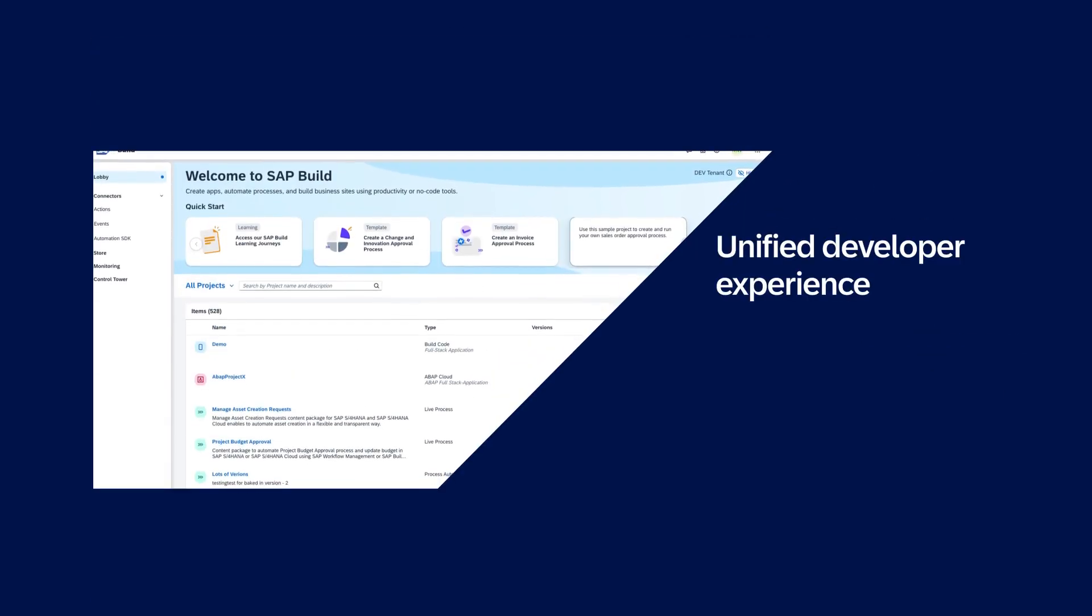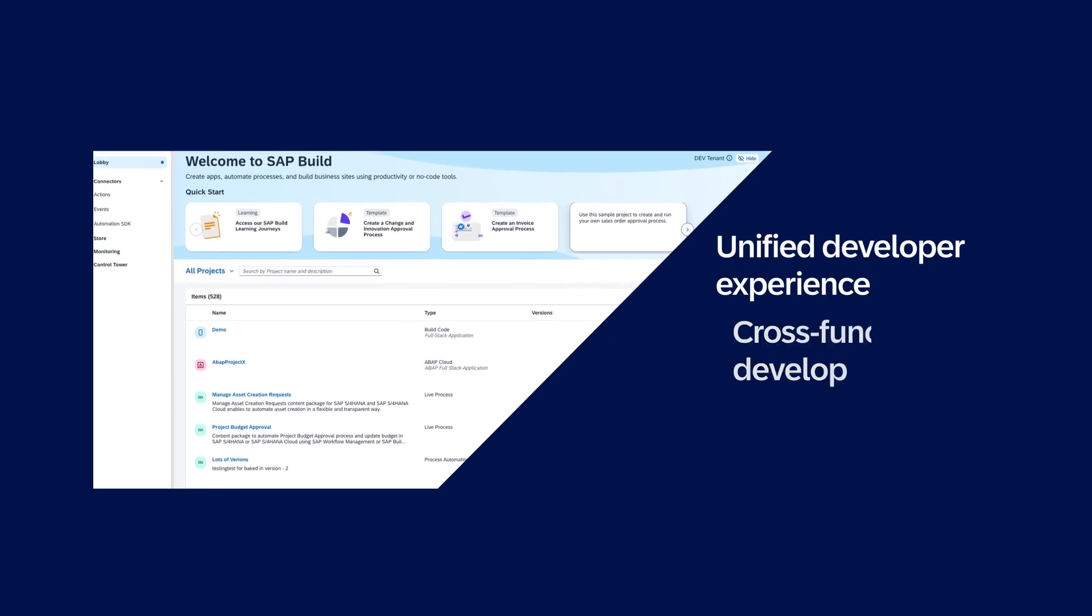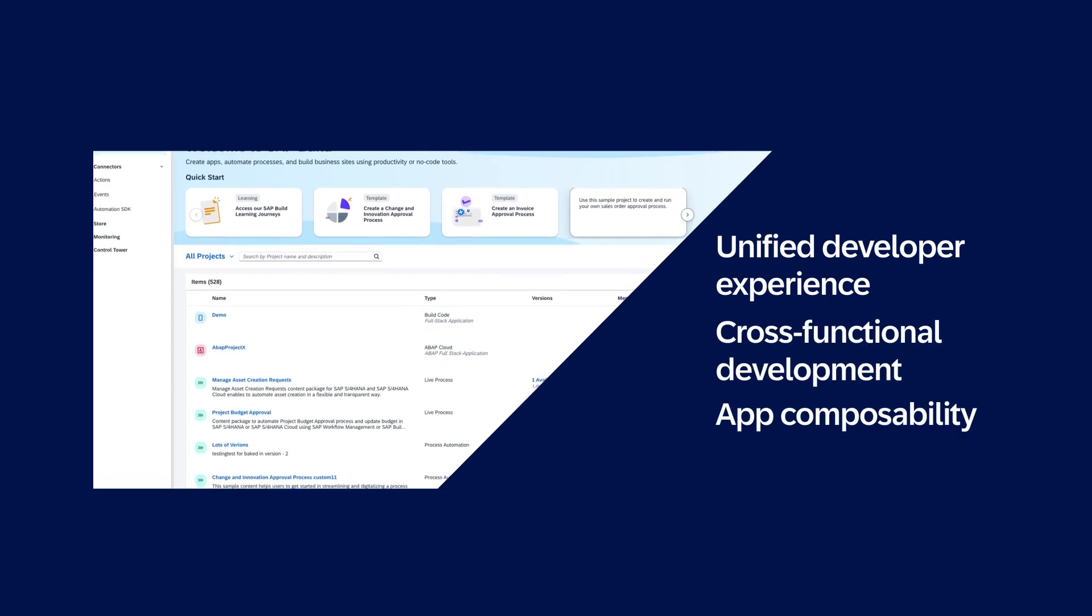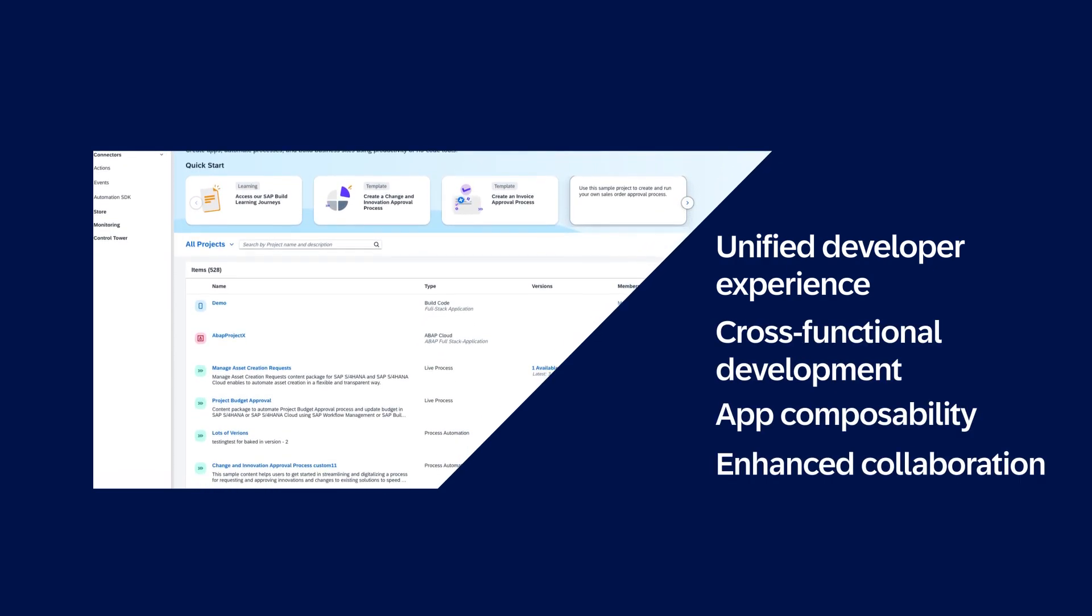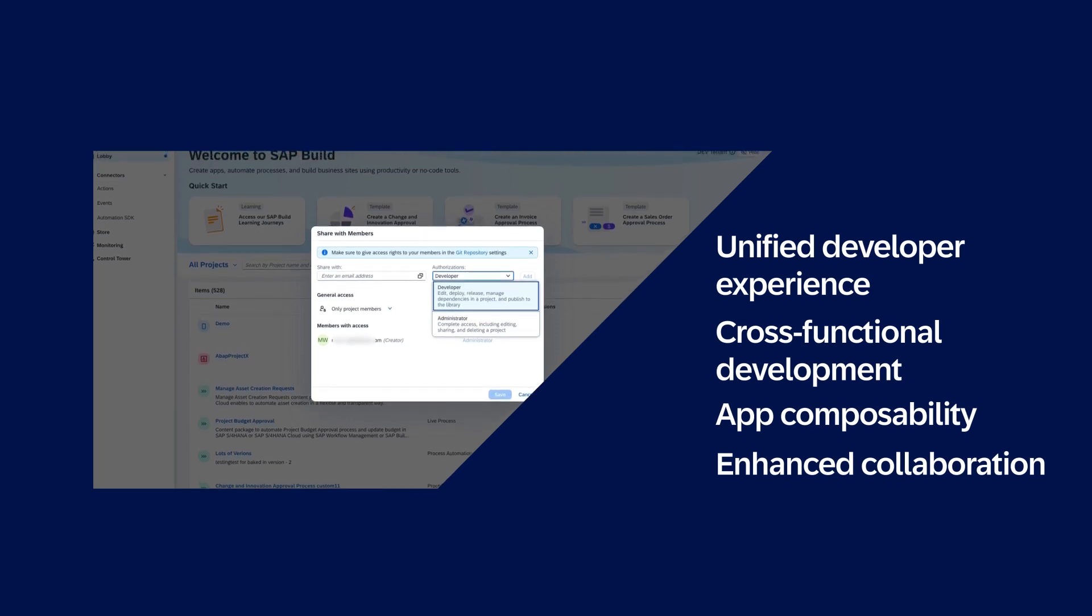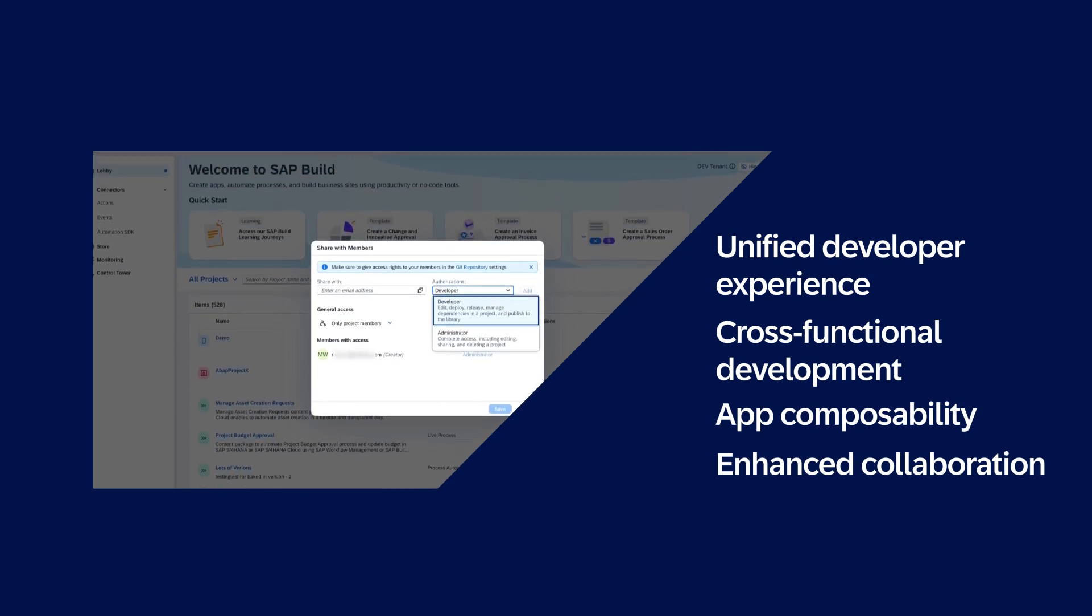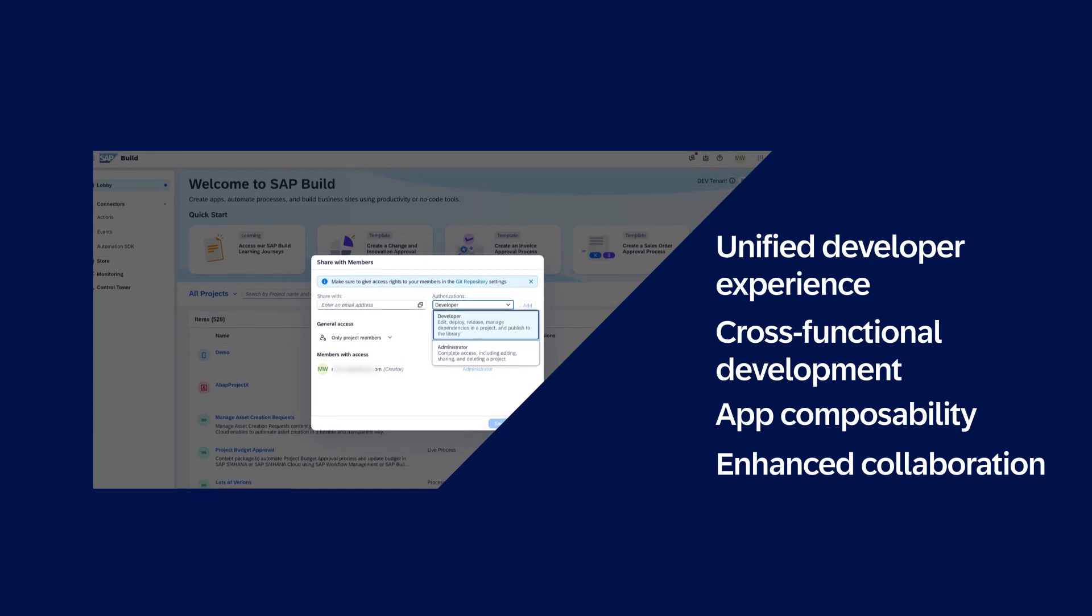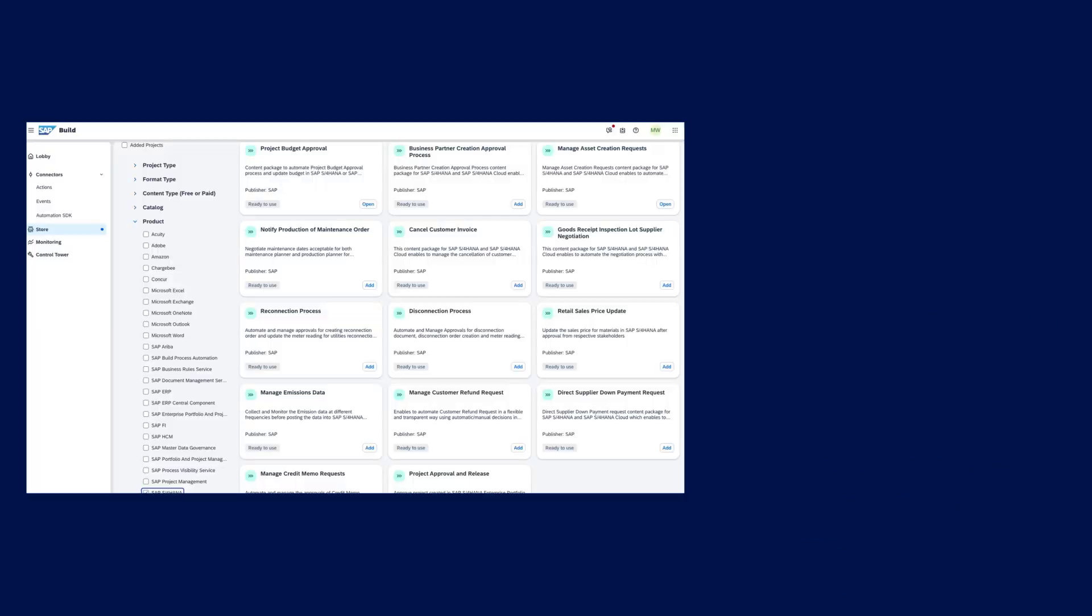Developer productivity is improved by unifying your teams across functions, enabling seamless collaboration between developers and business users. And artifacts can be shared effortlessly in a secure, well-managed environment, fostering efficient teamwork.